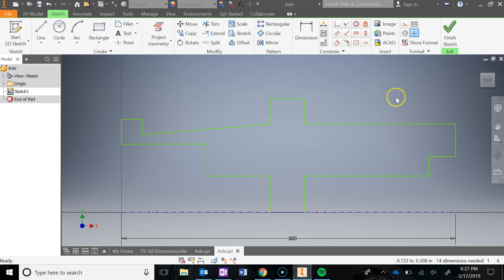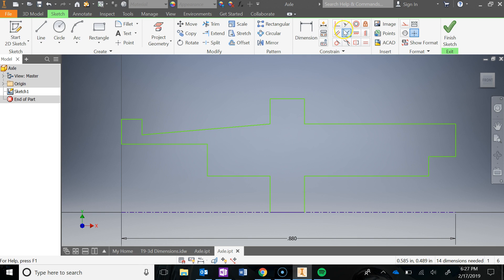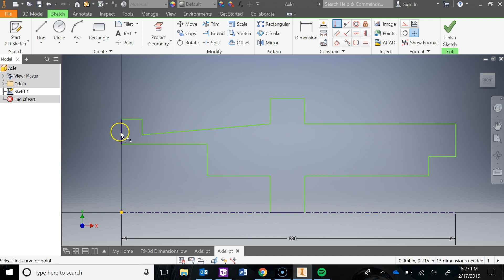One constraint I want to make sure I do before I get started is lock down this left side to the y-axis. I'll use the coincident constraint — click coincident, click on this line, and then click on the origin at 0,0. Now it has locked that down to the origin along that axis.